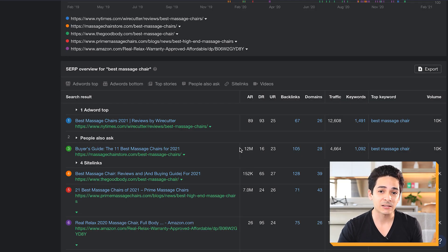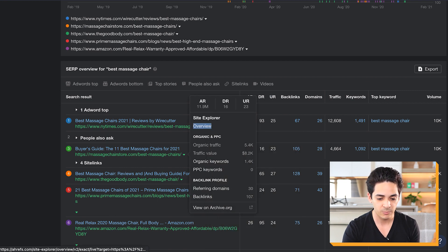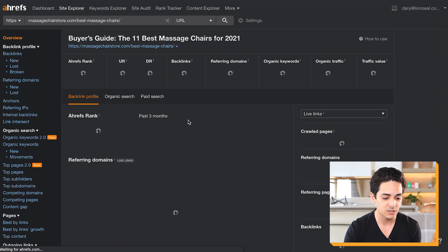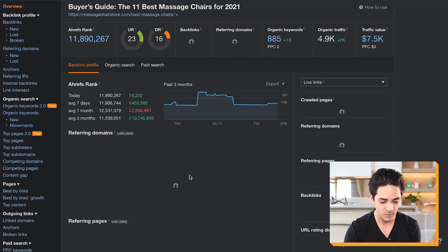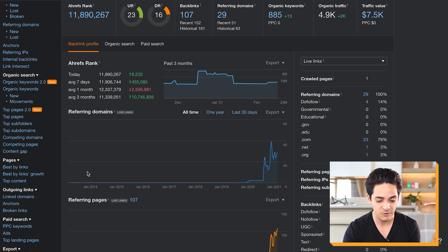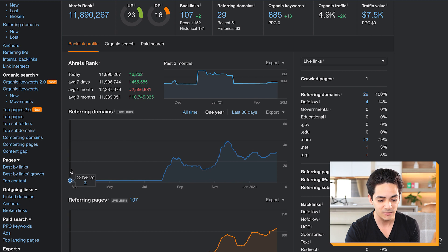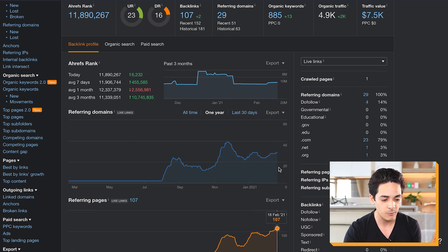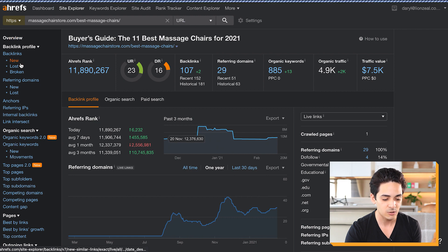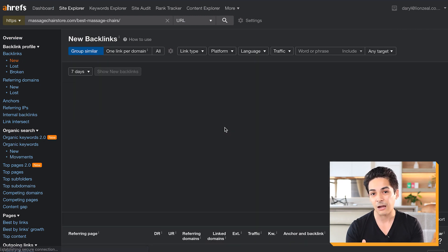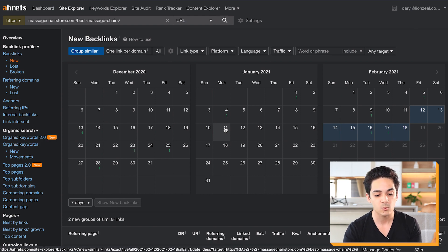The final thing we want to consider is the backlink velocity. Let me quickly show you one example of how to do that. There are two ways to do this simply. Number one, you open the referring domains graph, and you basically measure the difference over a 12-month period - from none all the way up to 29, divided by 12, to figure out the velocity that way. You can also go into the backlinks section under 'new' and 'lost,' but it doesn't account for backlinks lost, so the first method is probably the quickest and easiest.